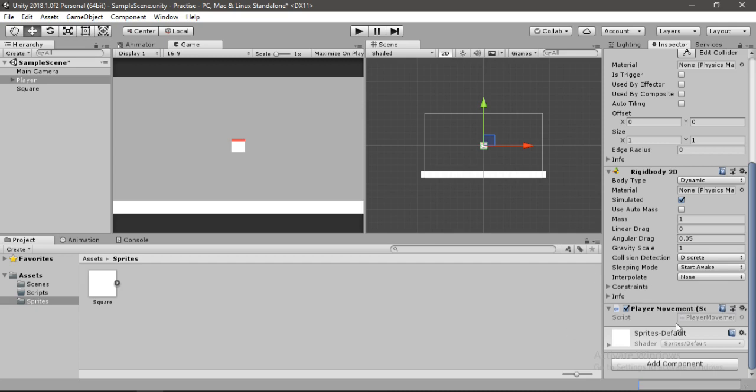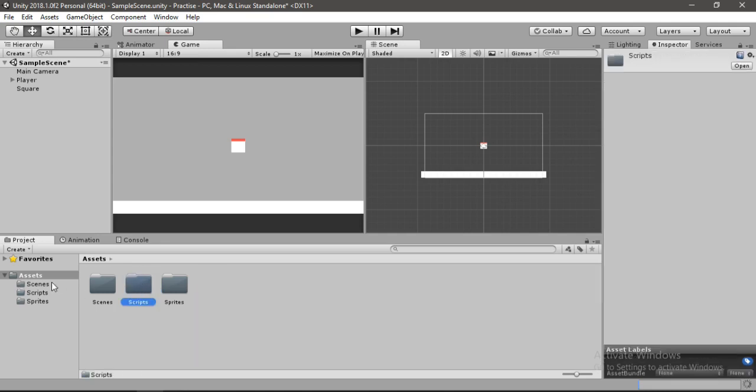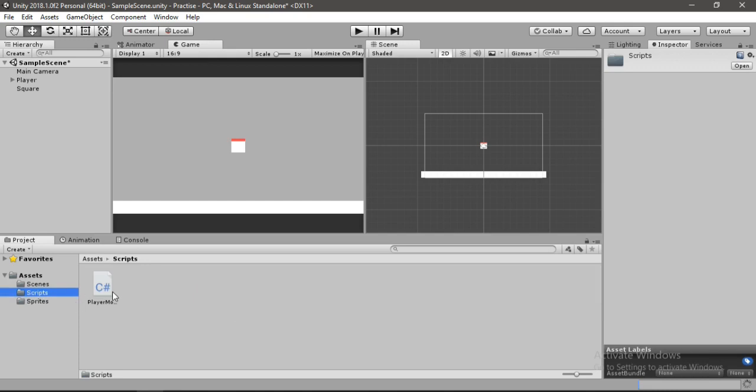If we go to the assets we can see this script here. Let's just drag and drop this script inside of our Scripts folder to keep things clean. So let's open this script folder and double click on the script to open it up inside of Visual Studio.